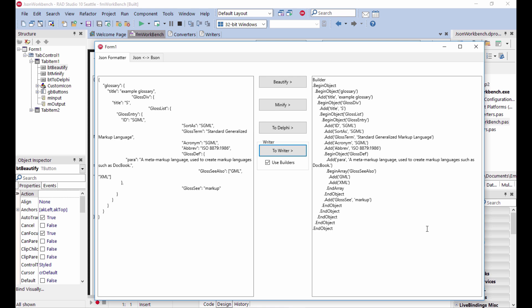This is code you can actually use in a Delphi application to create a JSON data structure.